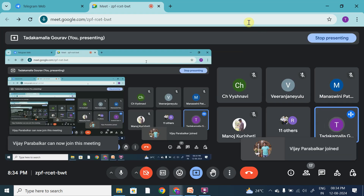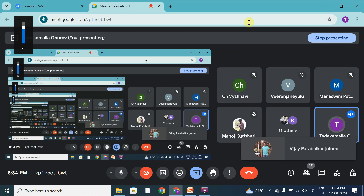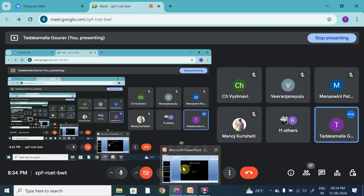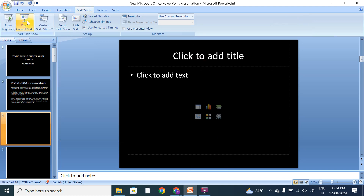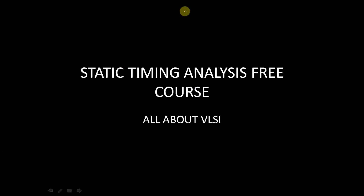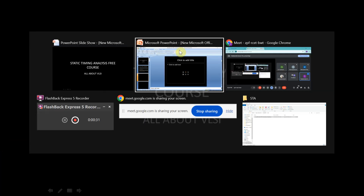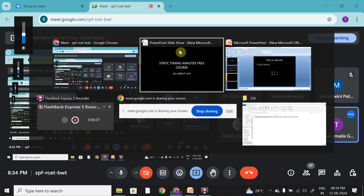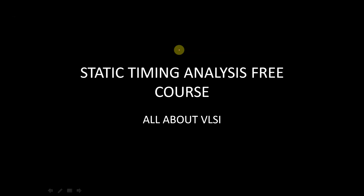Today we will learn how to analyze timing paths in digital logic circuits and how to improve timing. Let us start the session. I hope my screen is visible — can anyone confirm? All the recordings will be uploaded on this YouTube channel, so you can watch them in case you missed a live session.